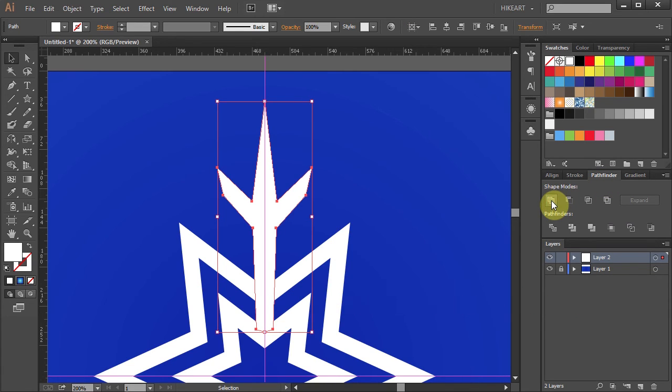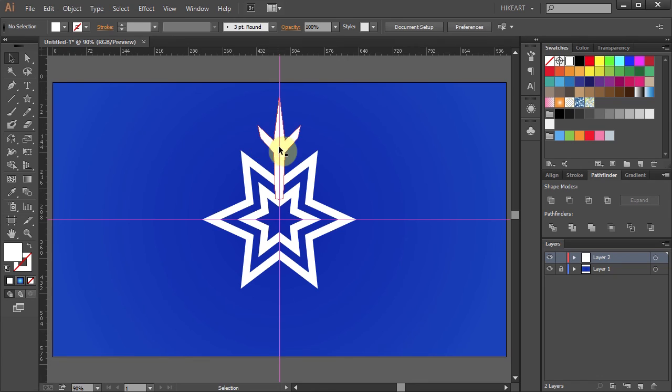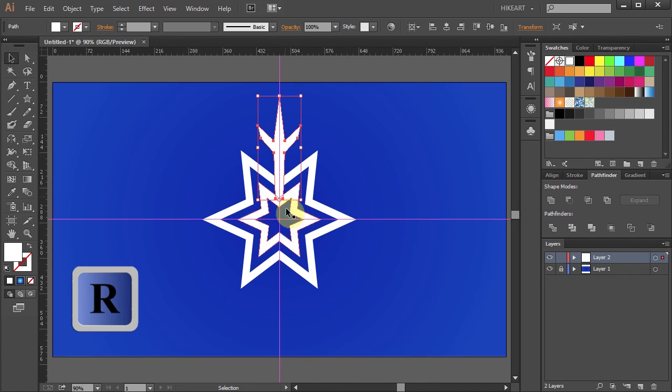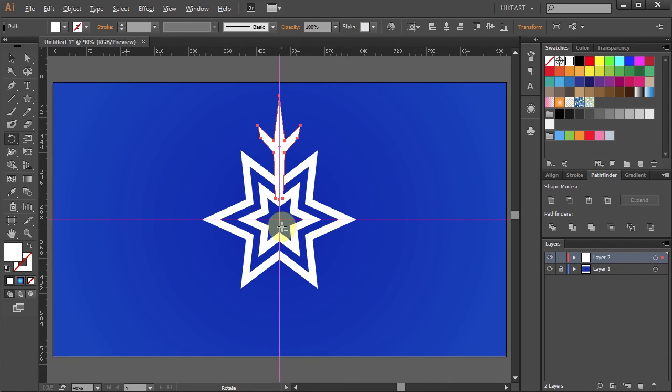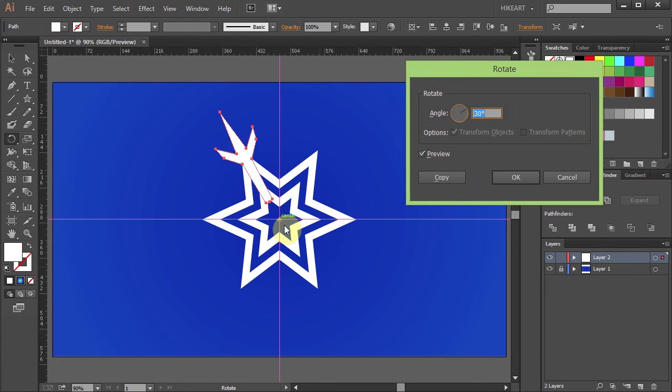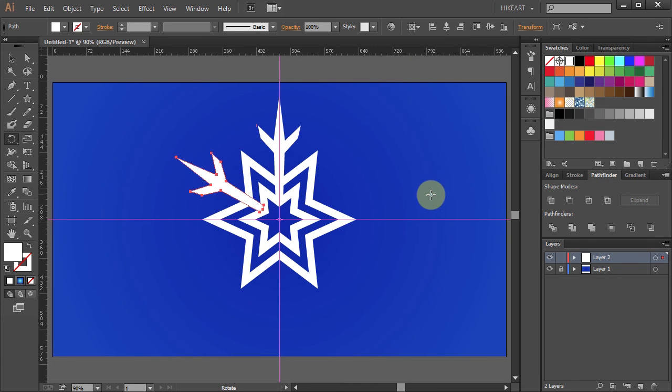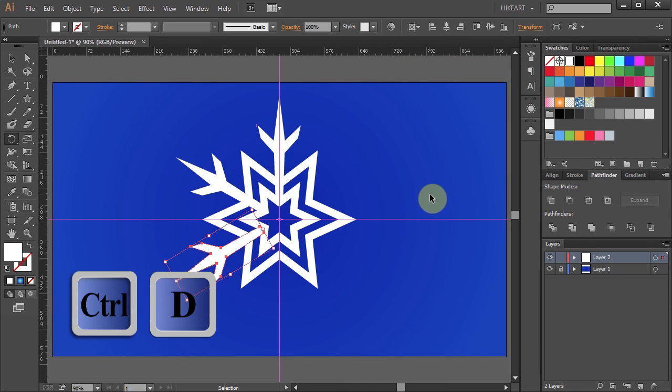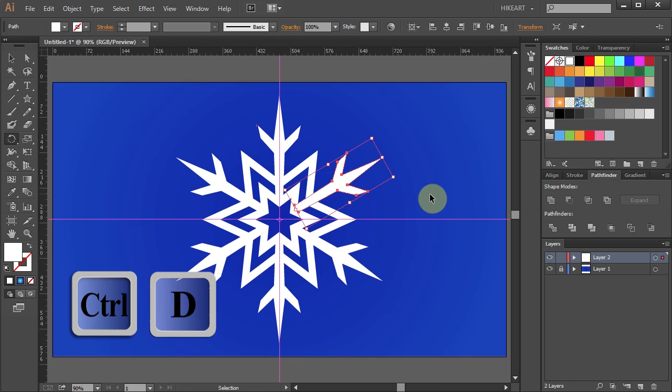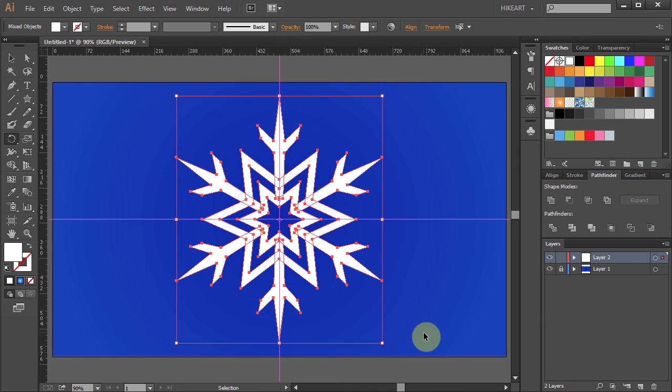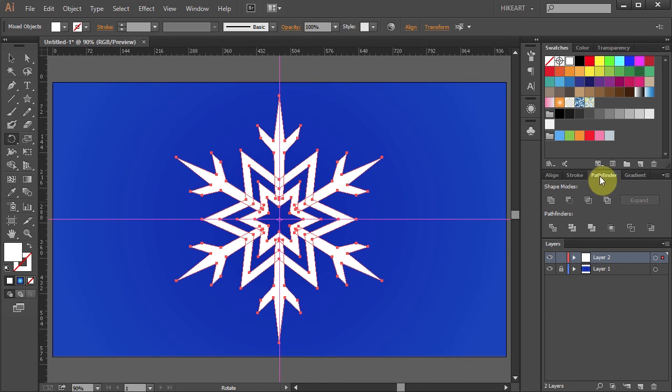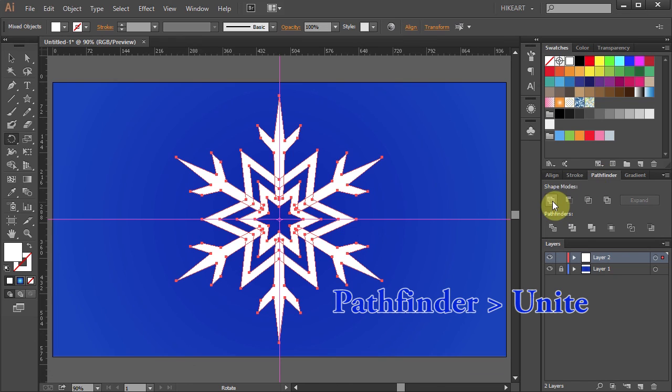Next we will rotate this part and make additional copies. First select the branch. Now press the letter R for the Rotate tool and holding down the Alt key, click on this intersection to set the rotation point. Type 60 for the angle and click Copy. And then press Ctrl D to make more copies. And finally select everything. Go to Pathfinder and choose Unite.